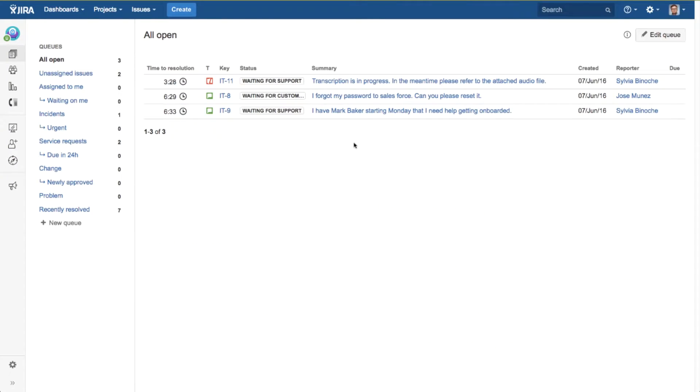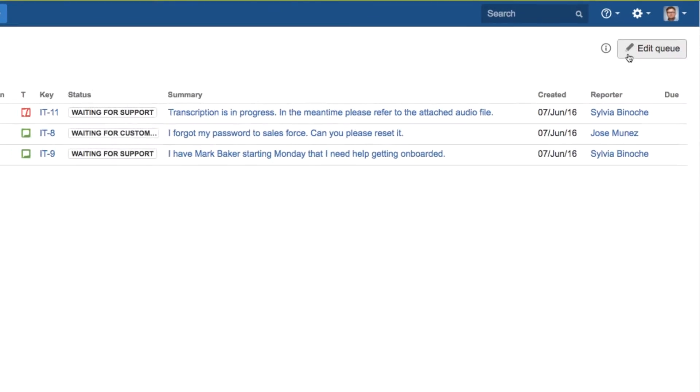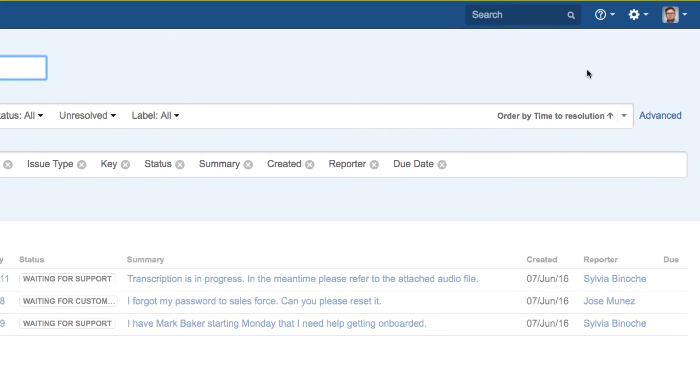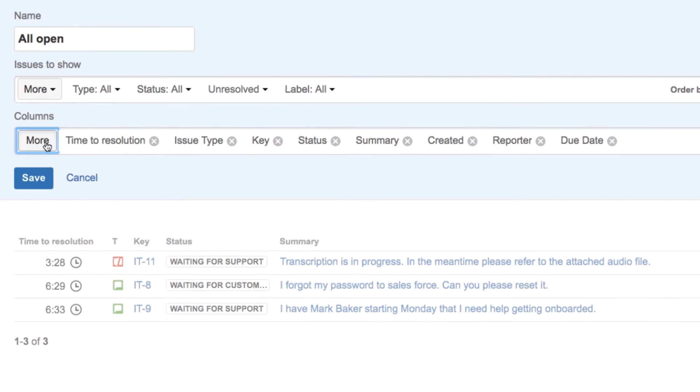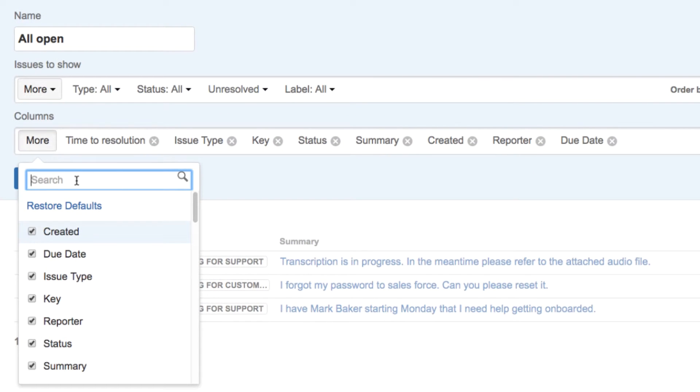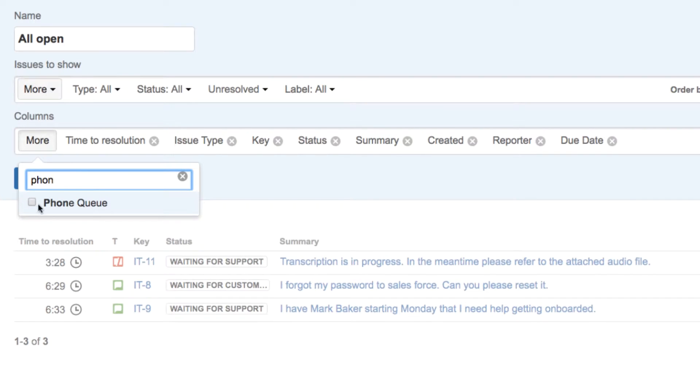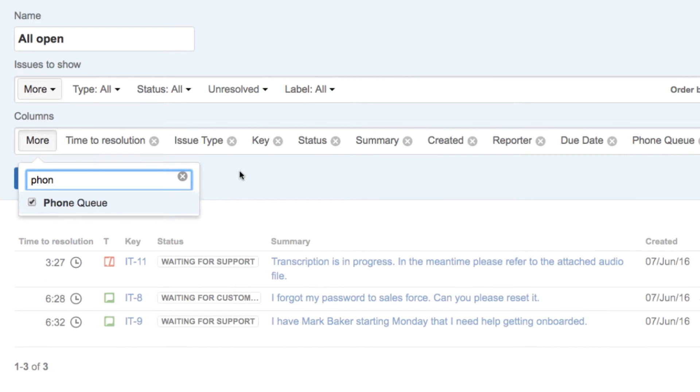Agents can also contact the customer from the Queues screen. First, a Service Desk Administrator has to add a new field to the screen just for that purpose.